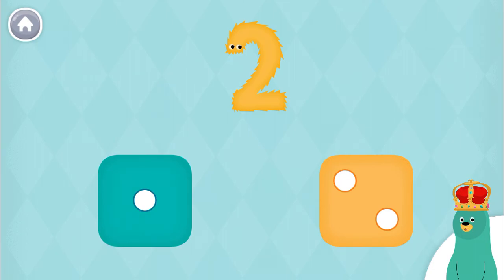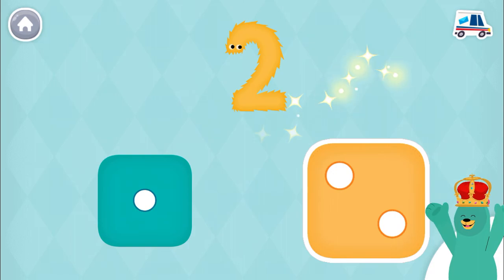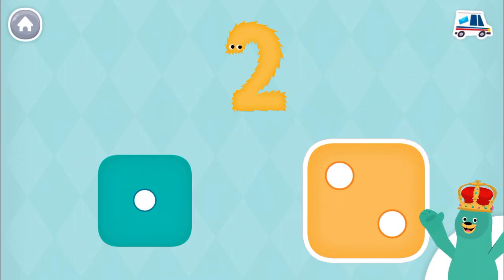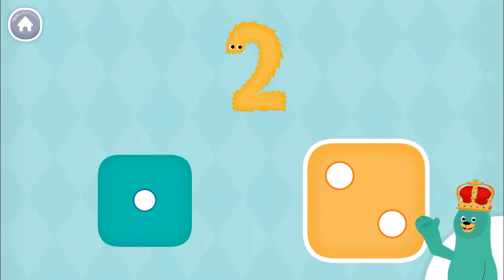Which dice has two dots on it? Great! You tapped the dice with two dots. Thanks for playing with me. This dice has one dot on it. Let's count some more.